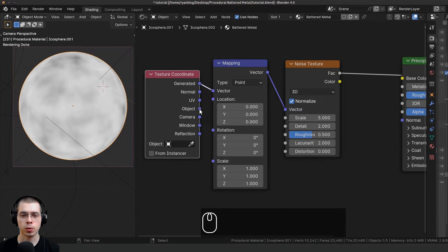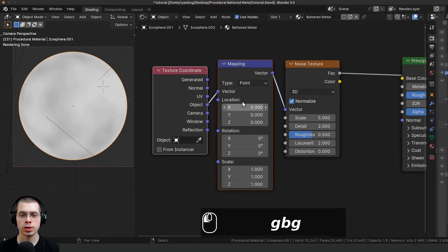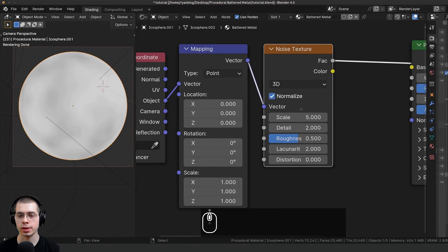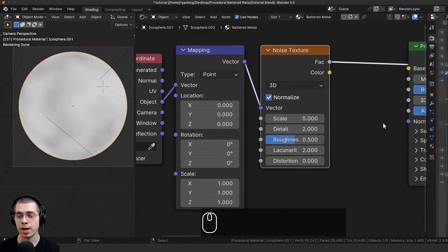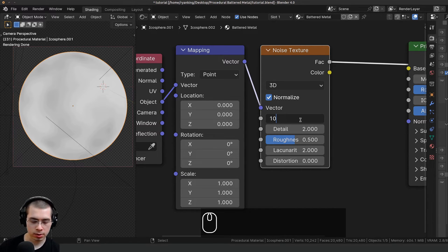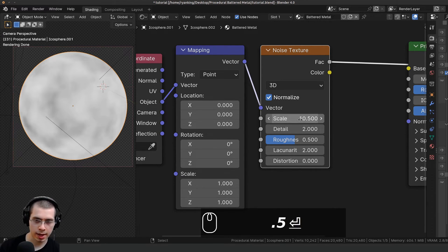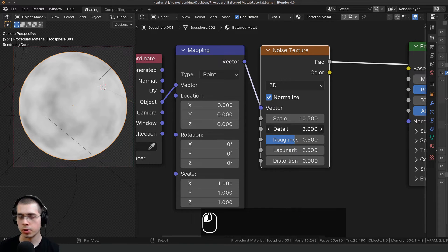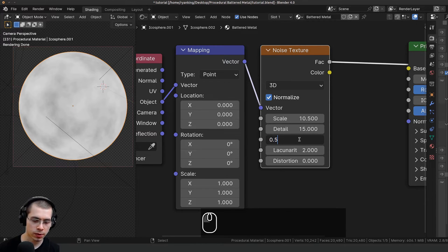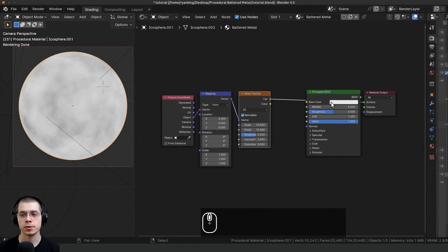I want to use the object coordinates, so I'll take the Object output and put it into the vector — object coordinates will place the noise texture on the object more evenly. Now I can change some of the noise texture settings: I'll turn the scale to 10.5, turn the detail to the max of 15, and set the roughness to 0.55 for just a little bit more roughness.